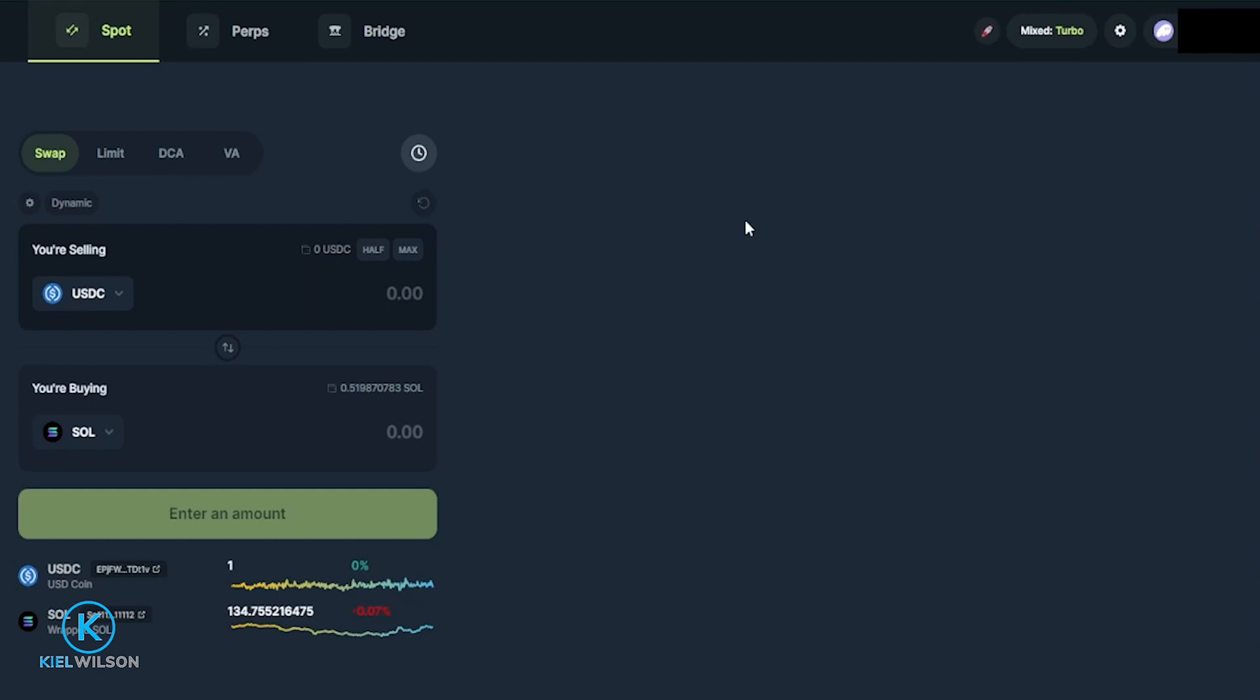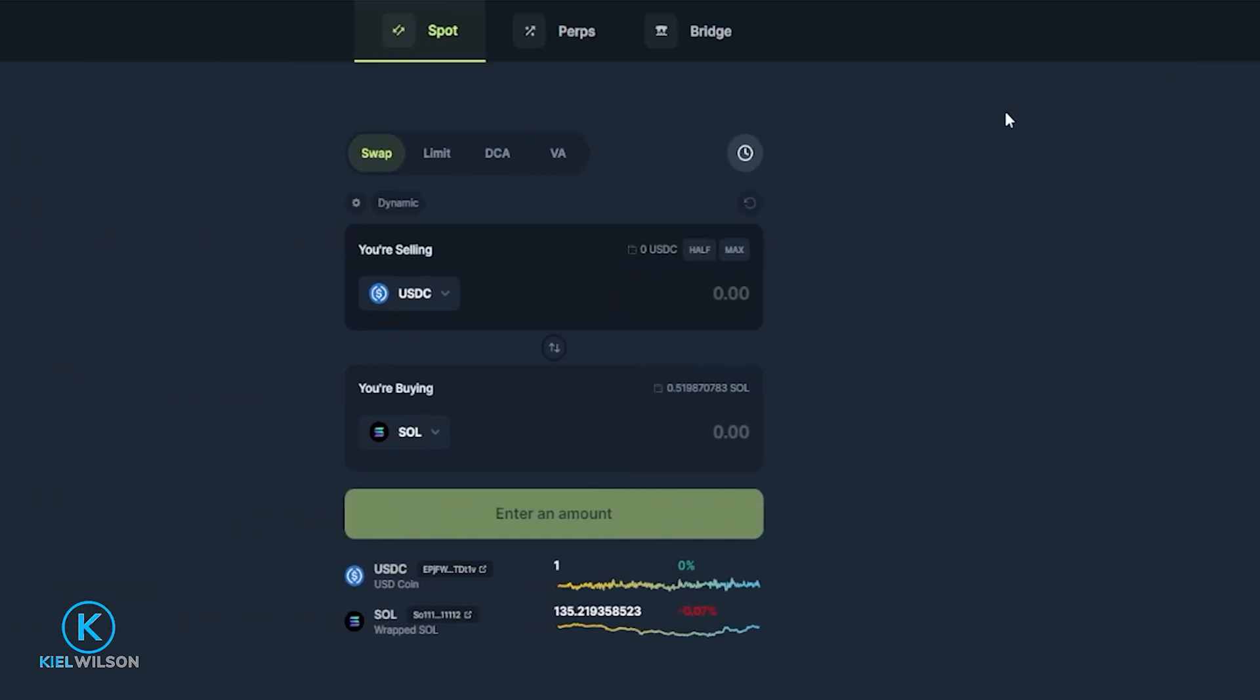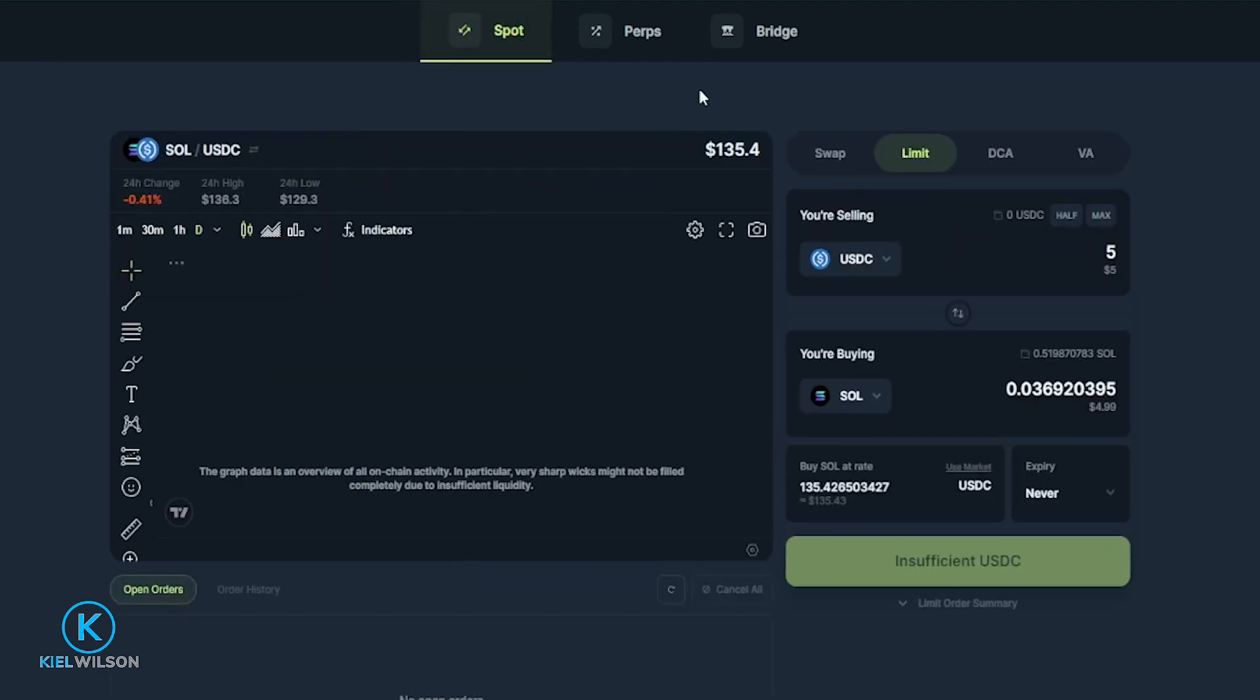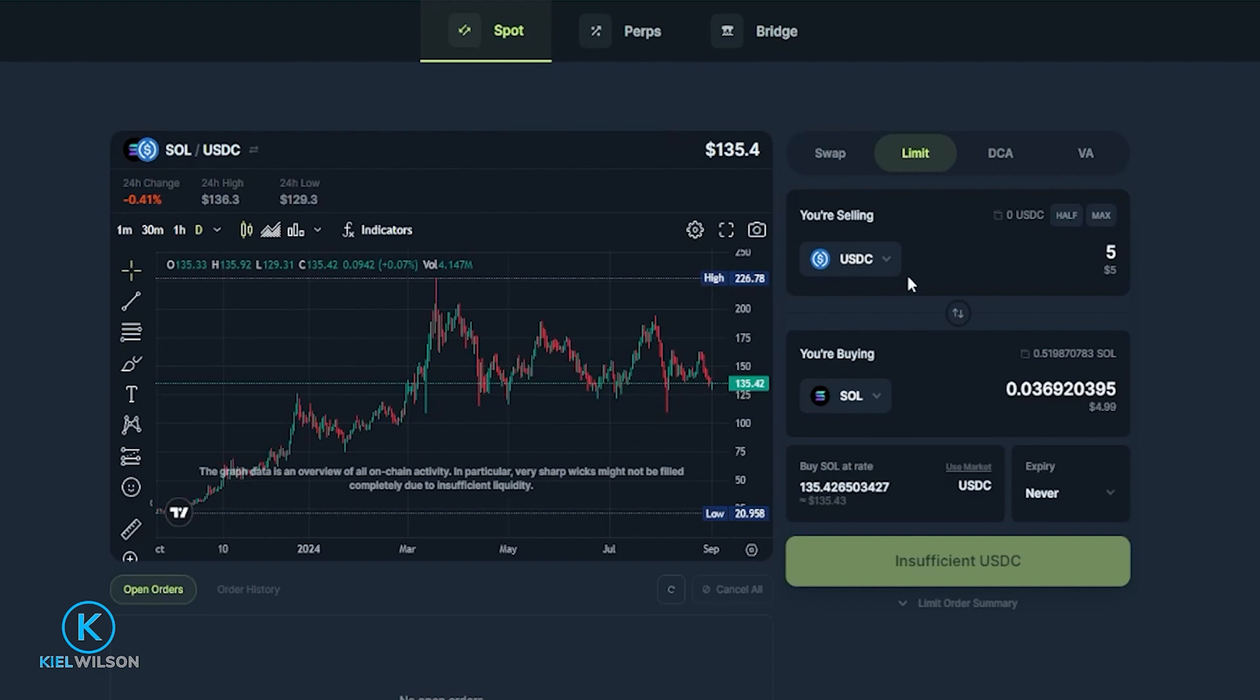Once you're connected to the platform you'll be able to see your wallet address top right hand side of the screen. Mine's behind a black box. To place a limit order we're going to come over here make sure we're set to spot then we'll click here on limit and this will bring us over to the order form where we can place a limit order.